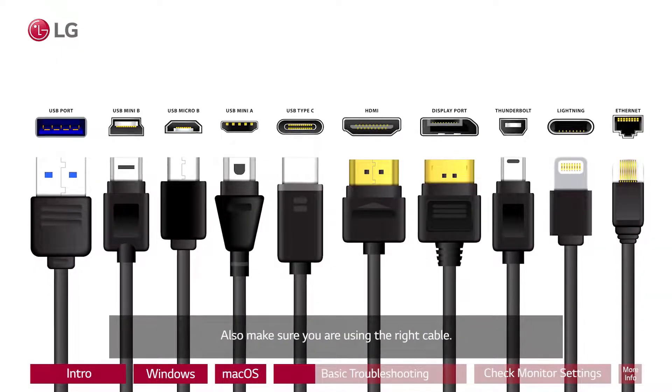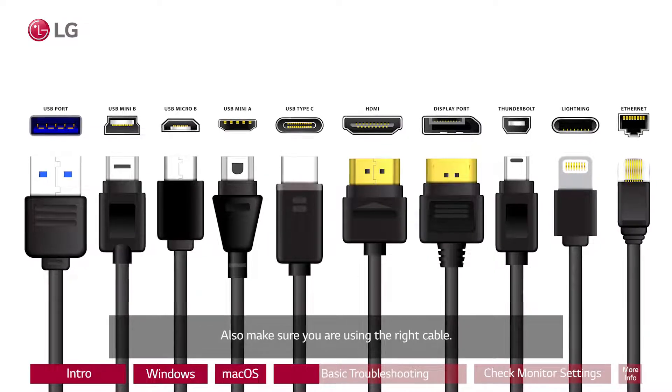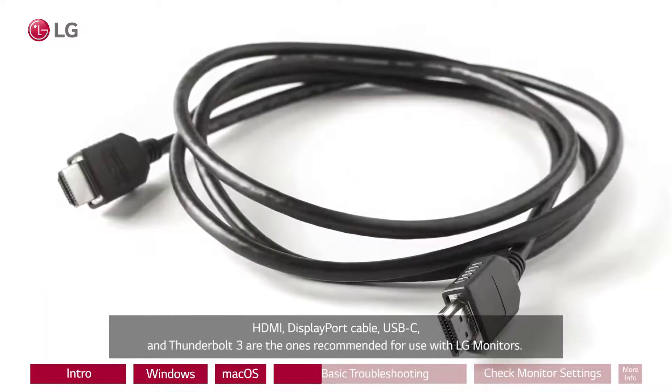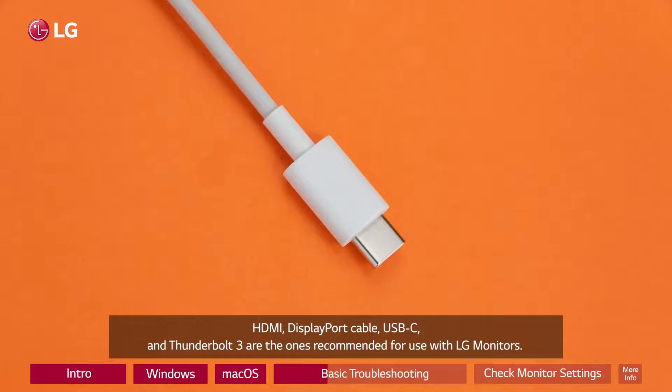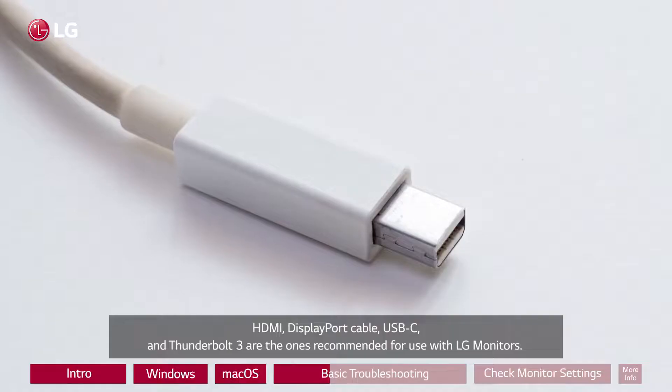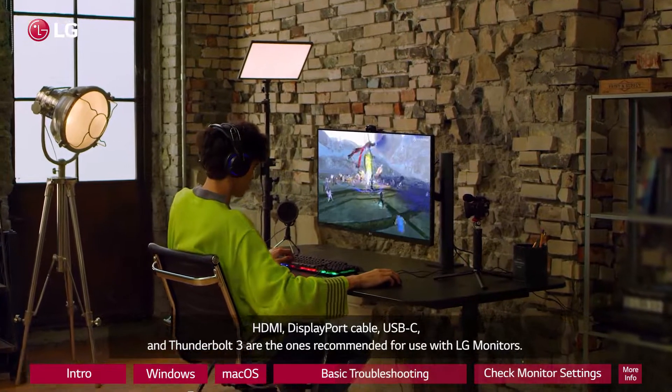Also make sure you are using the right cable. HDMI, DisplayPort cable, USB-C, and Thunderbolt 3 are the ones recommended for use with LG monitors.